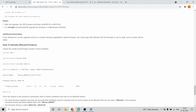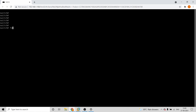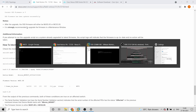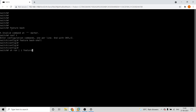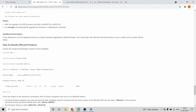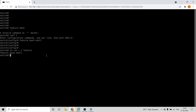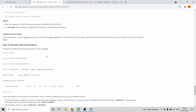For the IOS upgradation process, you'll first have to enable the feature bash shell — you can see that under the feature configuration. Once that is done, you'll go into bash mode, which is done by typing 'bash'. You are now in bash mode.